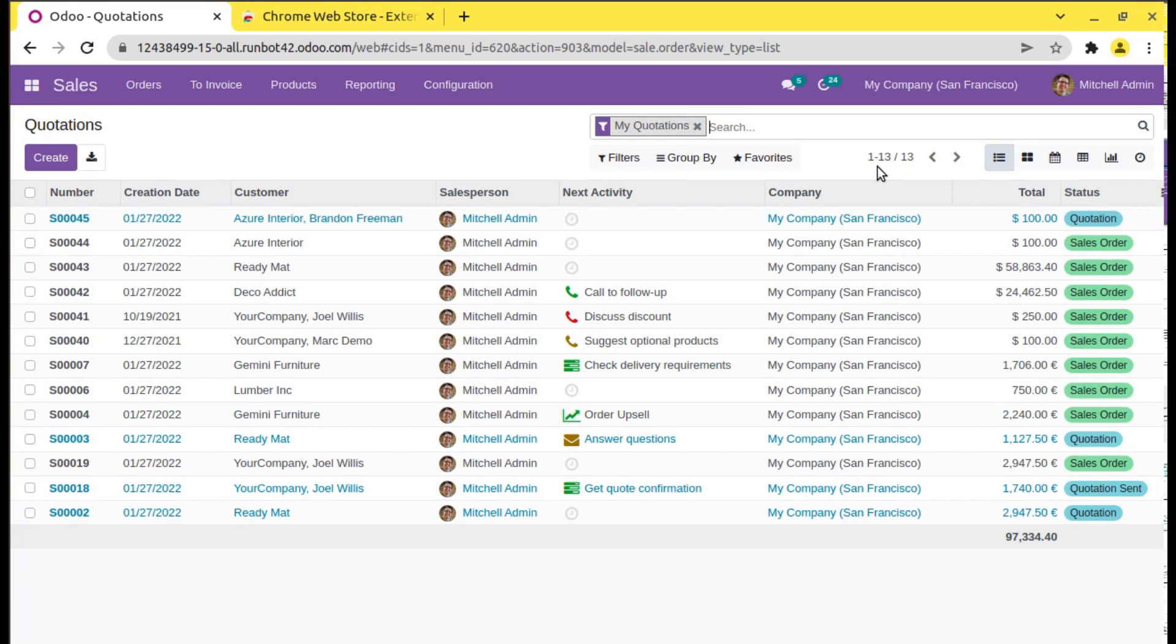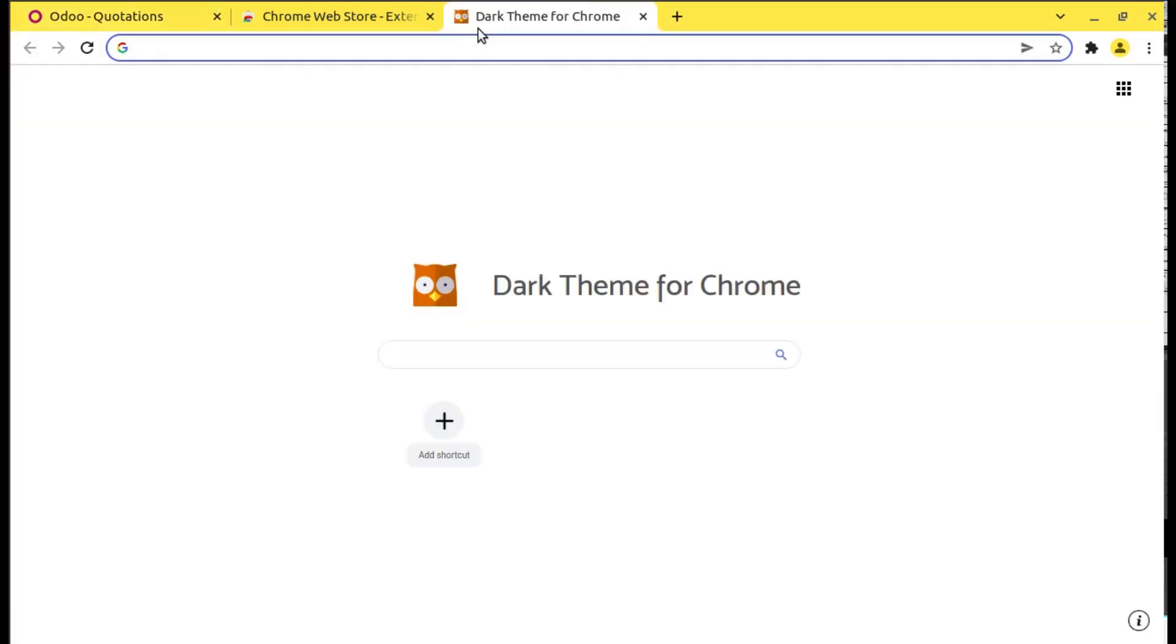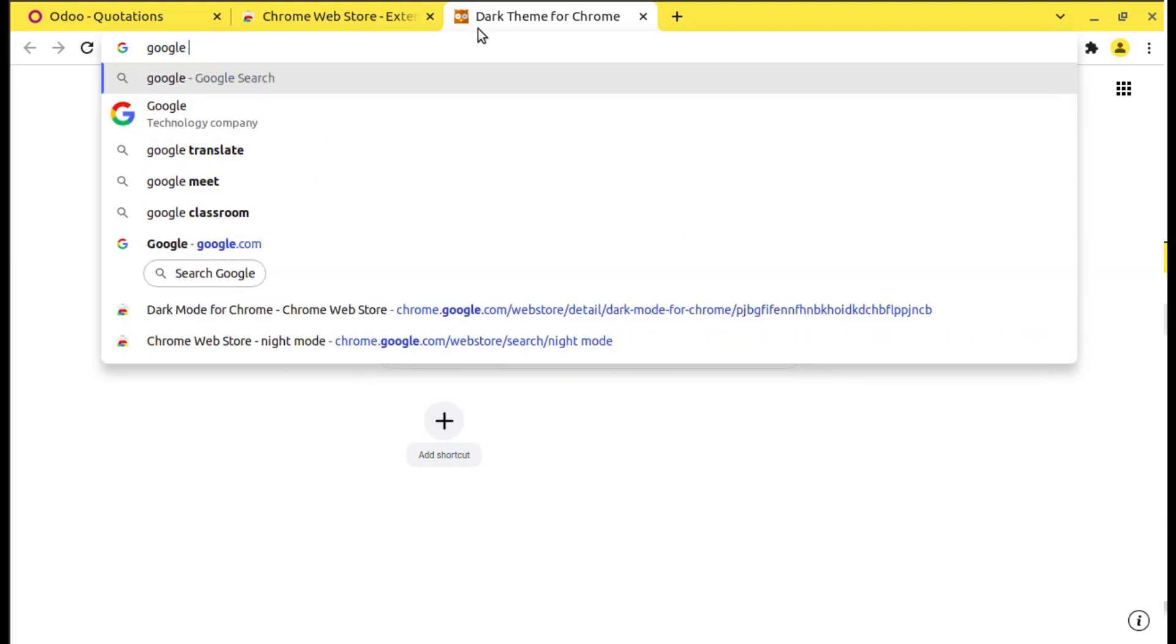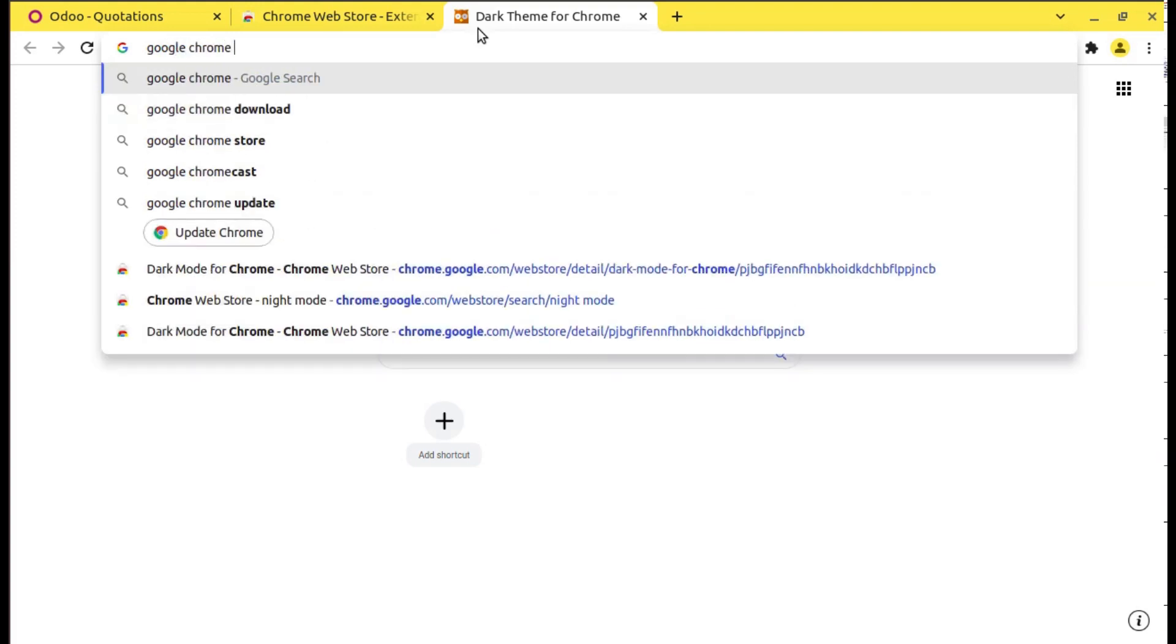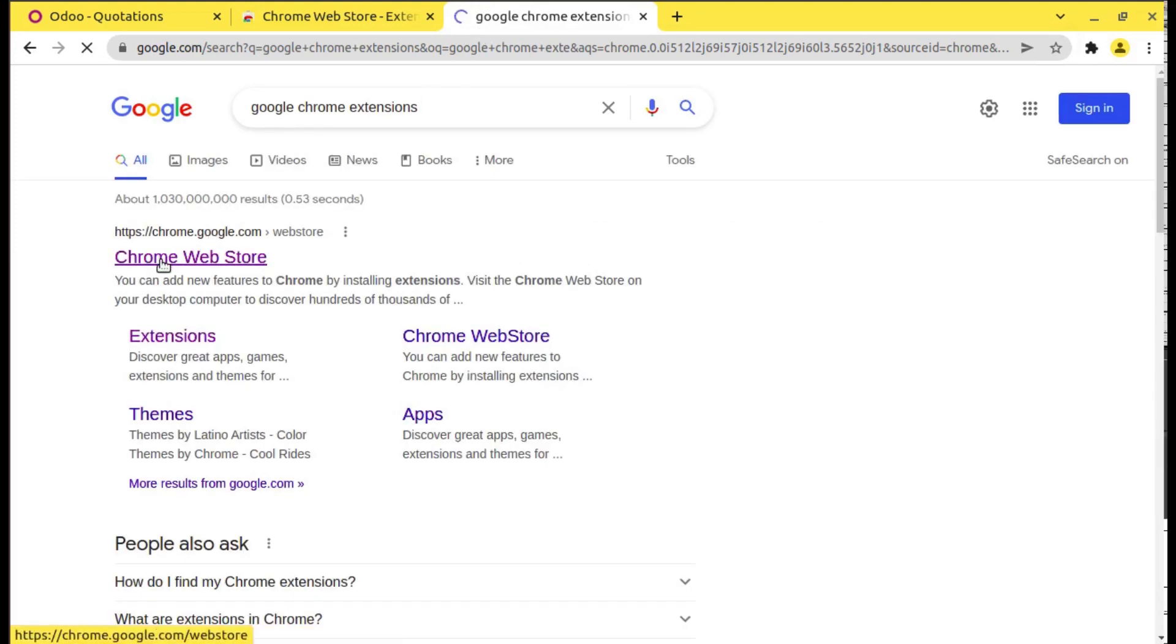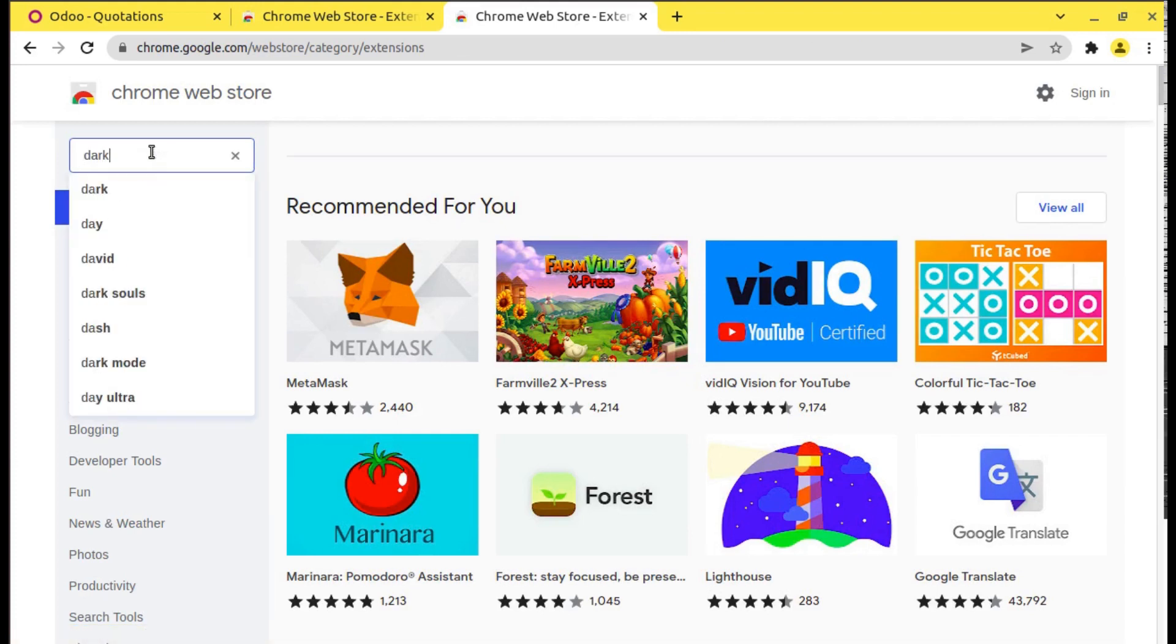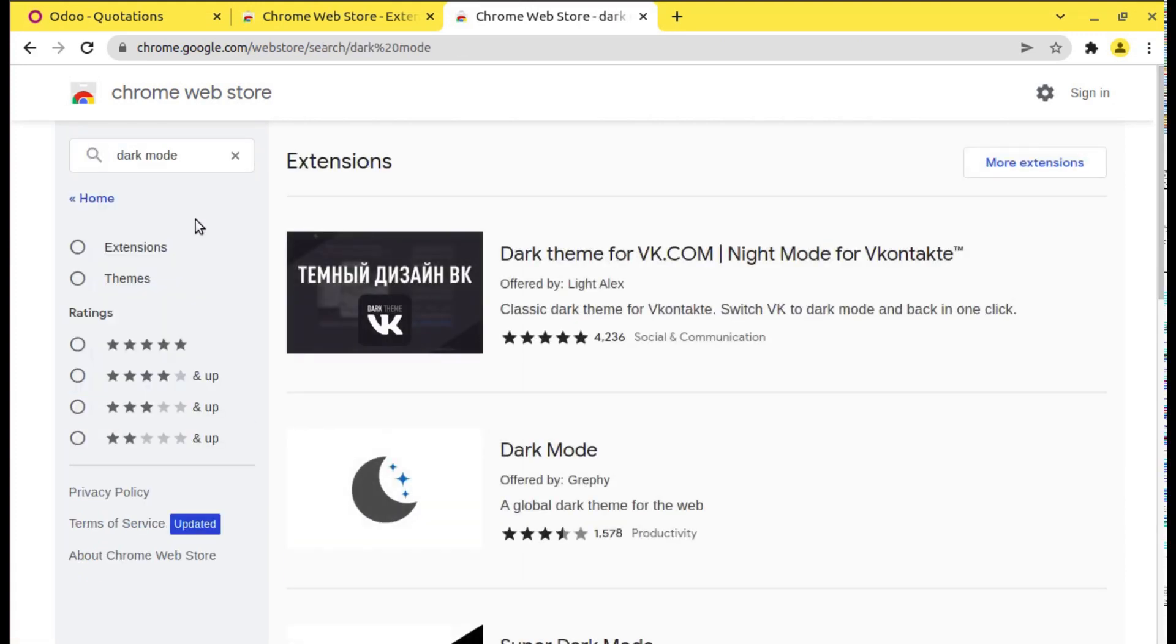Till then or for the below versions people can install this Chrome extension. Simply you can search in Google about Google Chrome extension. Then it will be redirected to your Chrome Web Store. You can go to the Chrome Web Store and here you can search dark mode.